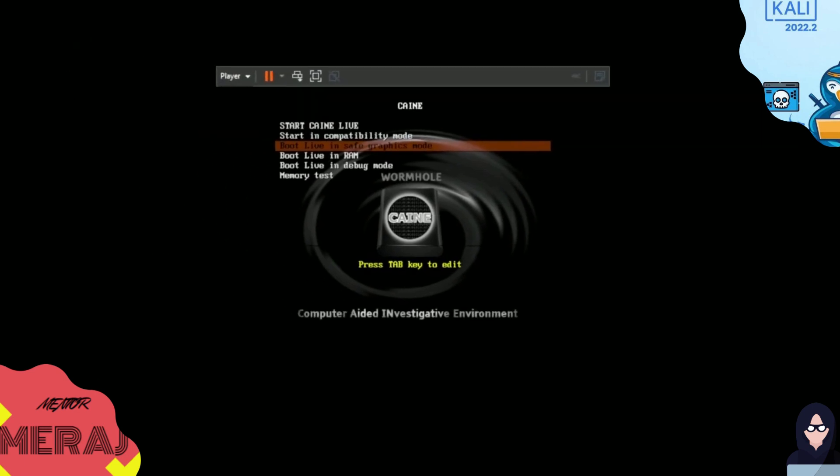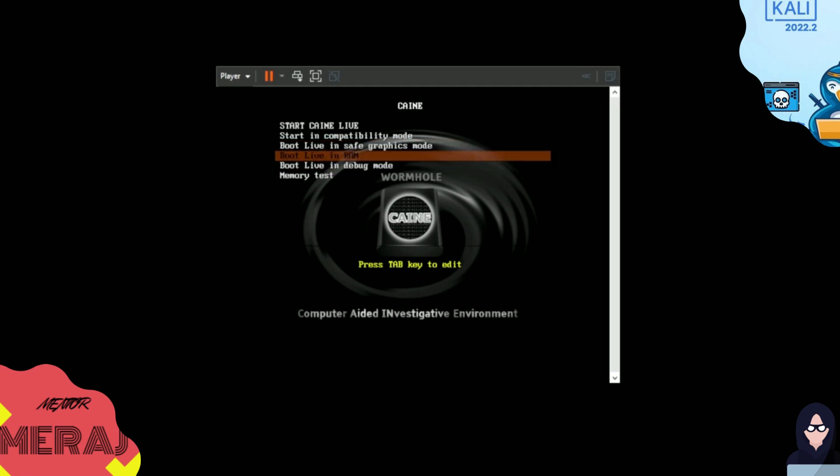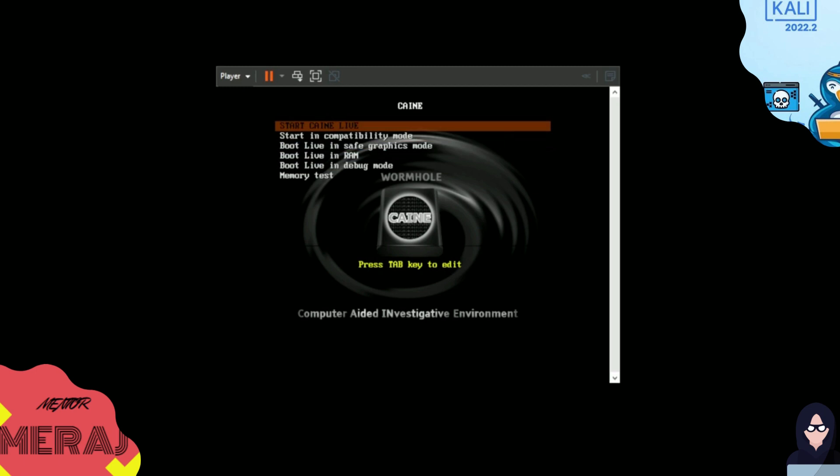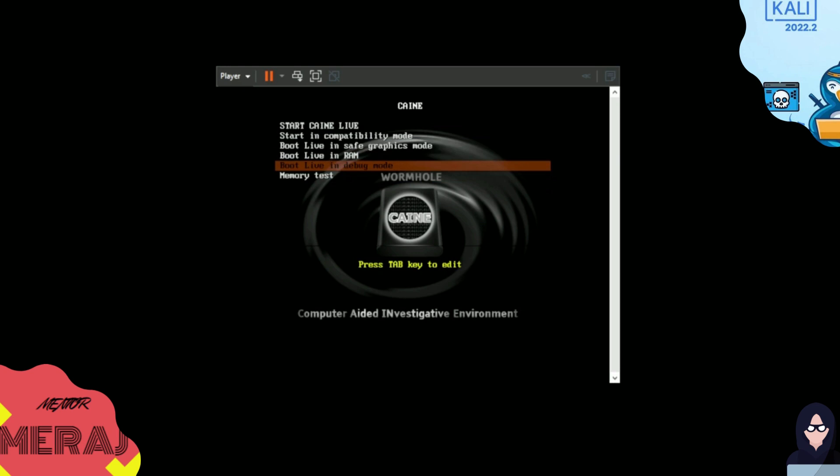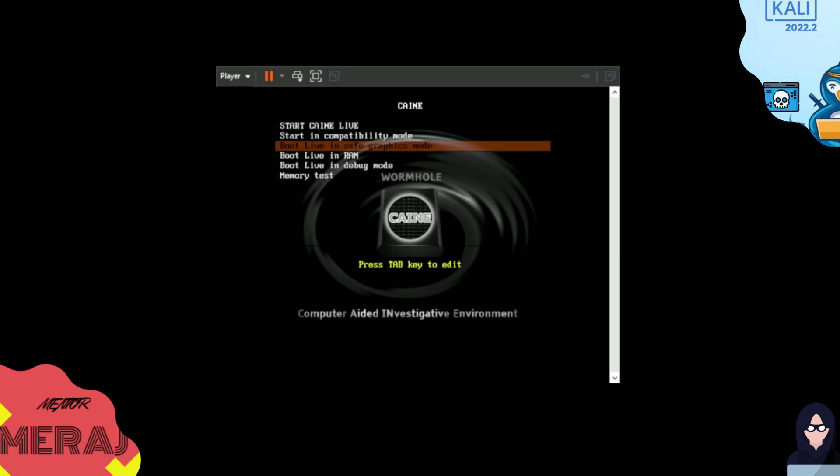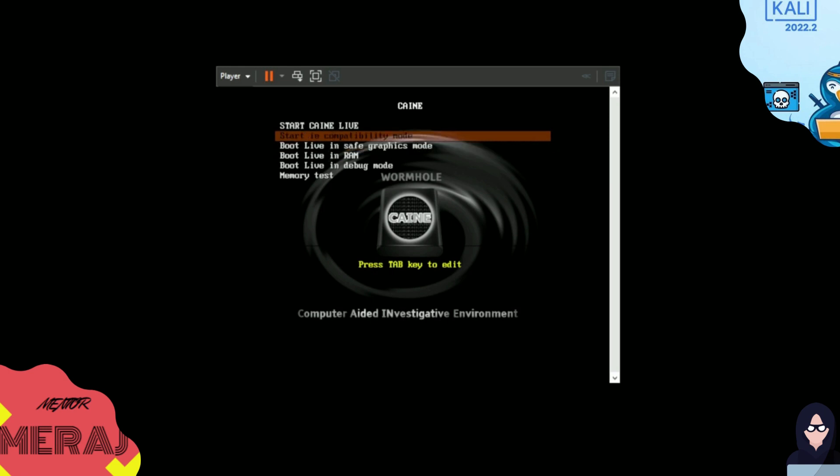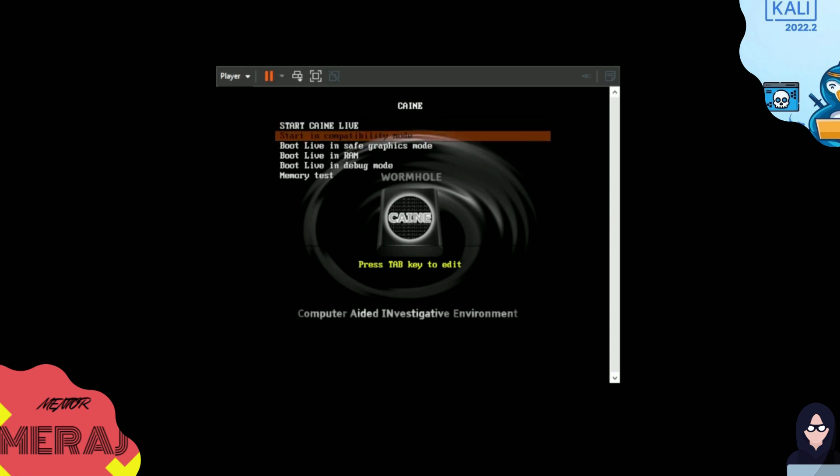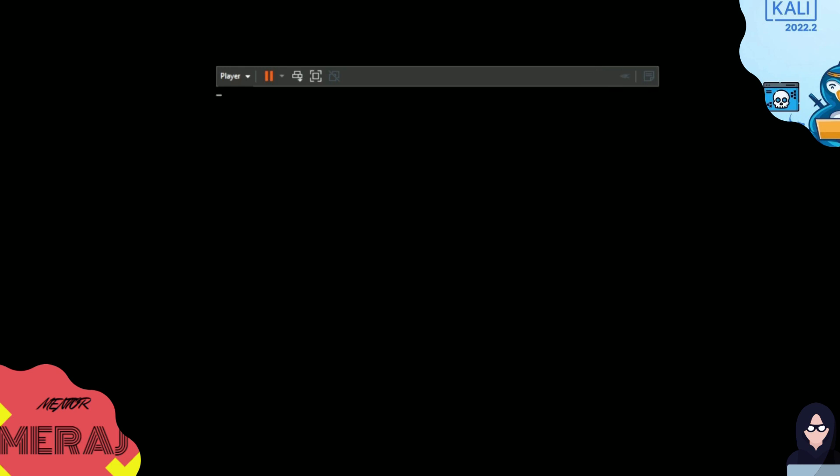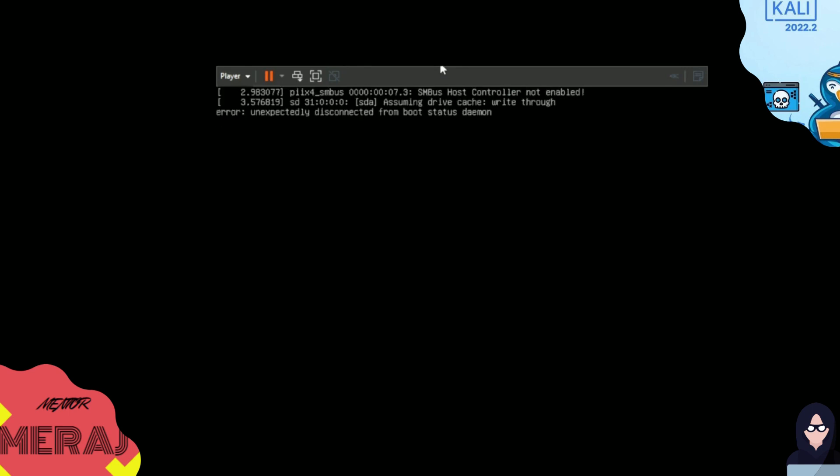As you can see here, we can start SANE OS as boot live in RAM—this is a very good option to run digital forensics investigation if you don't want to touch anything. We can start SANE live, do memory test, boot live in debug mode, boot live in RAM. If you have a very old or very new graphics card and the Linux operating system doesn't support that, you can start with boot live in safe graphics mode. We can start in compatibility mode as well, but in this case we are in VMware Player so we don't need to do much. We will just start our system live here.